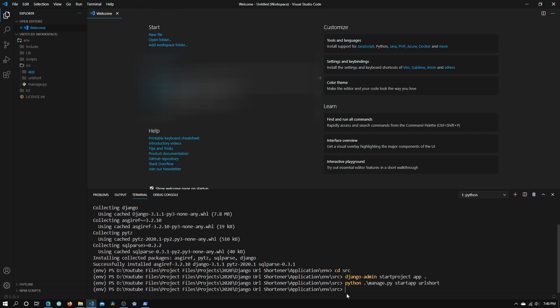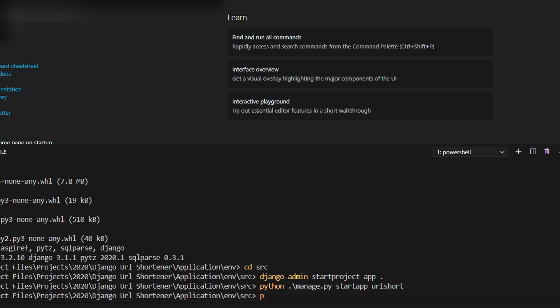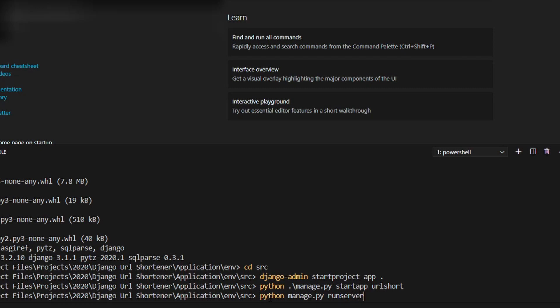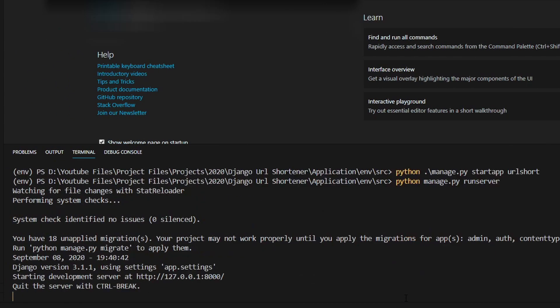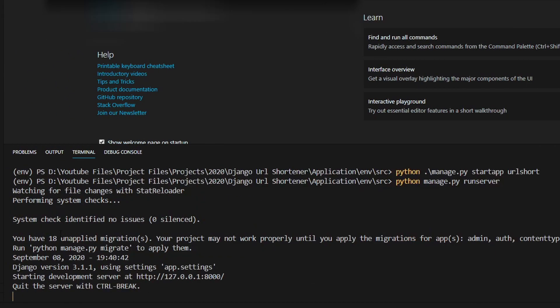Now type in python manage.py runserver. Right here we will see an IP address that we need to enter into our browser.